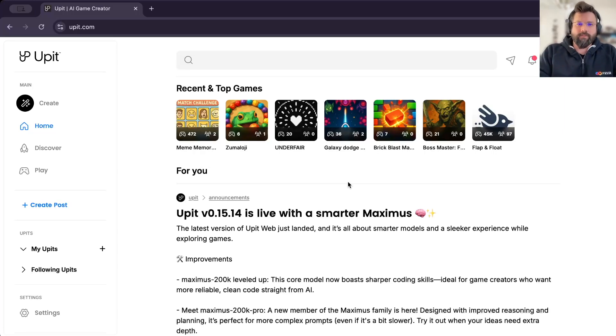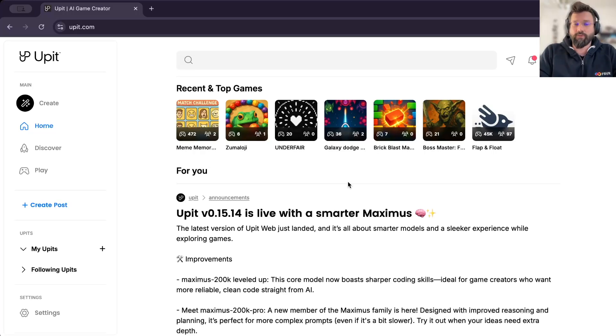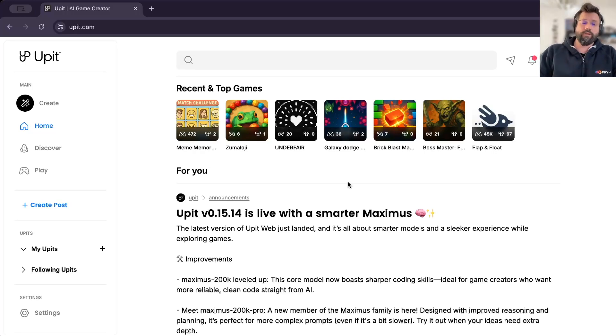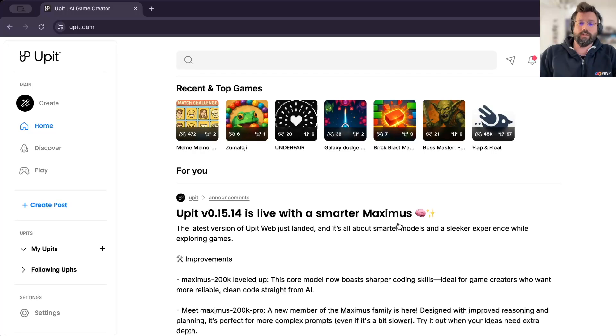Hey creators, my name is Marco and I'm a product manager at Appit.com. Appit is a social network around the games that you create by using our latest models. And today I'm super excited to demo you how to use our newest reasoning and planning model that we call Maximus 200k Pro.